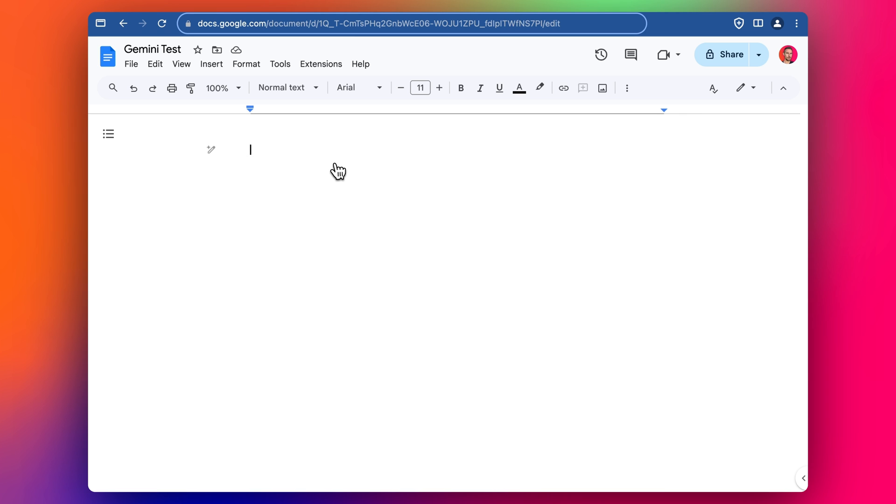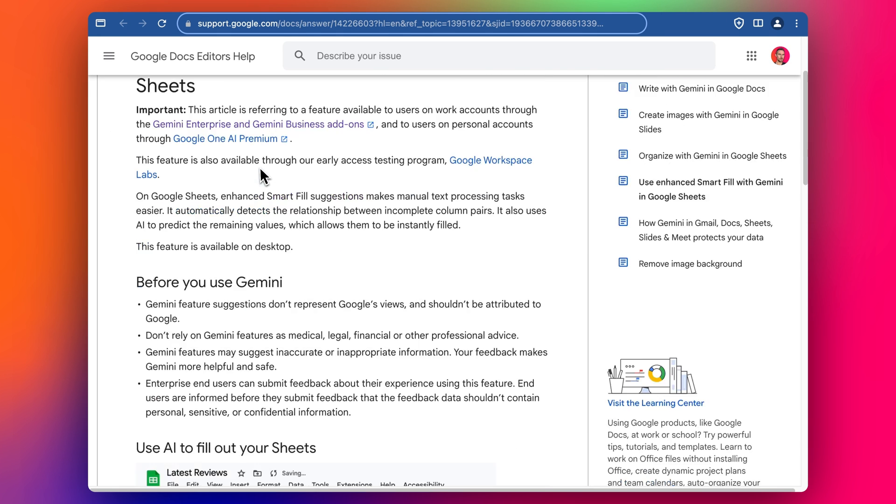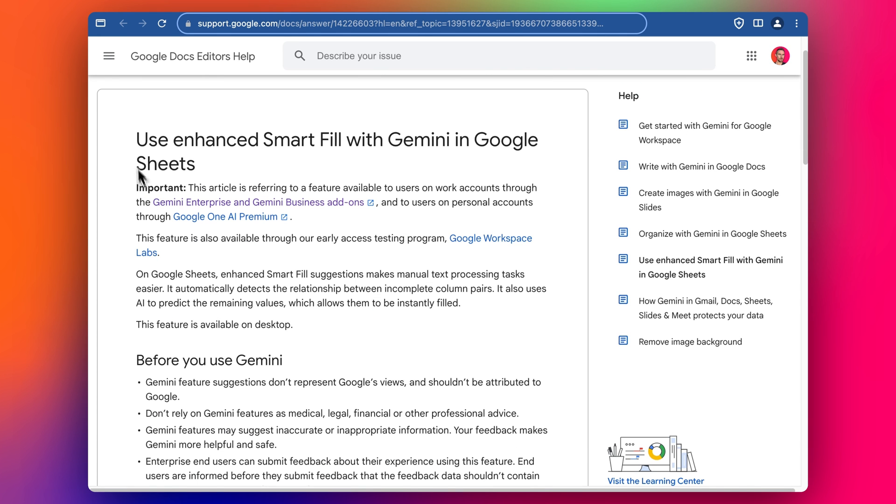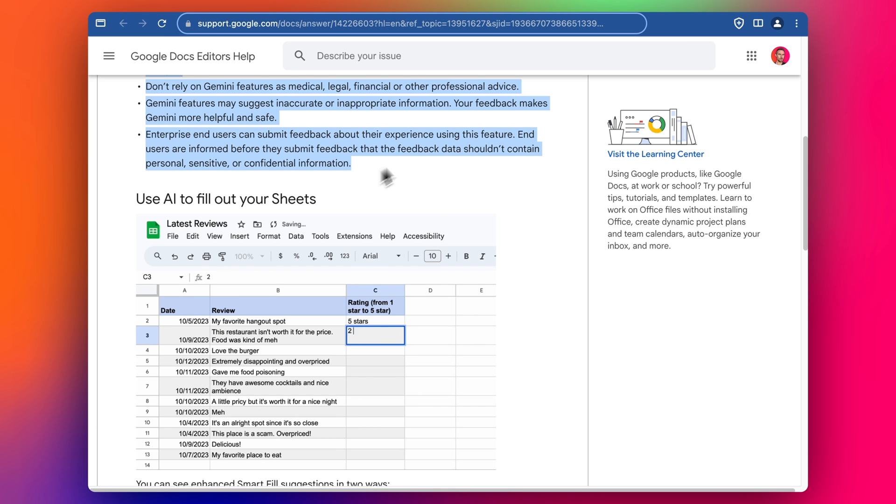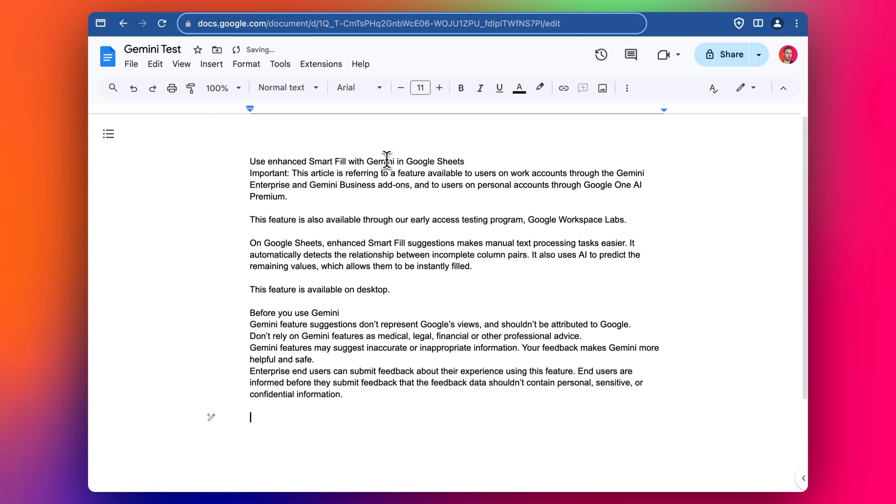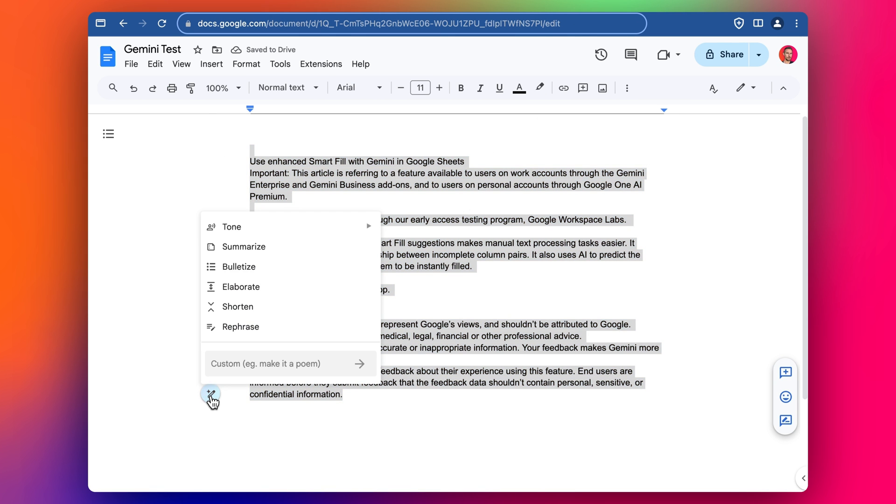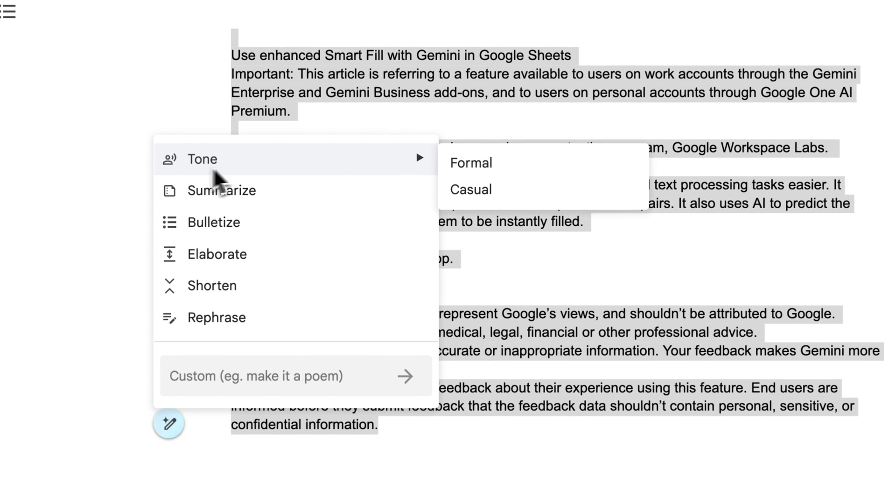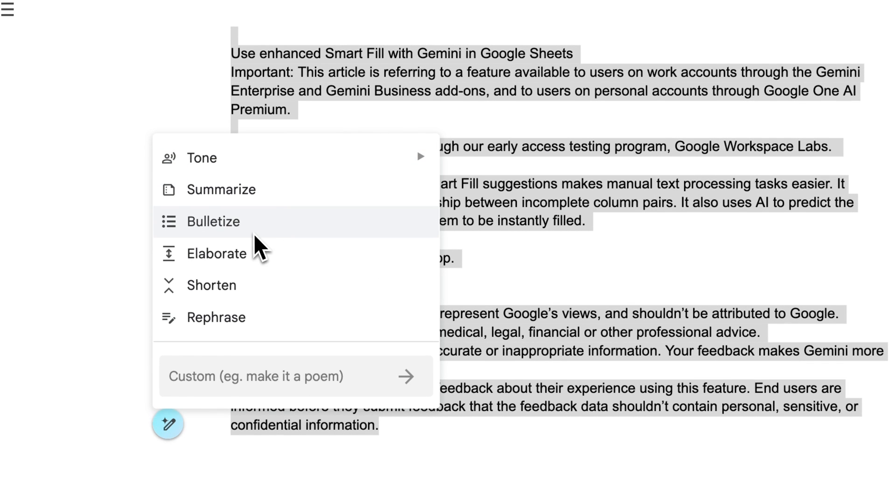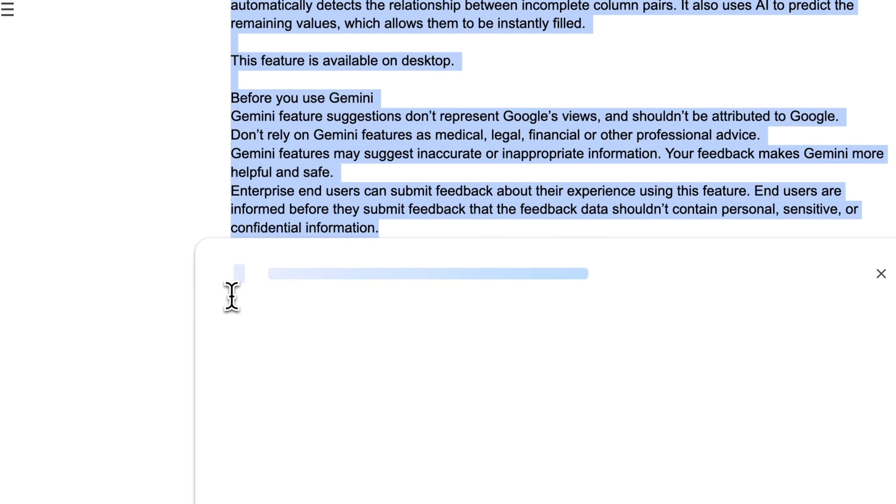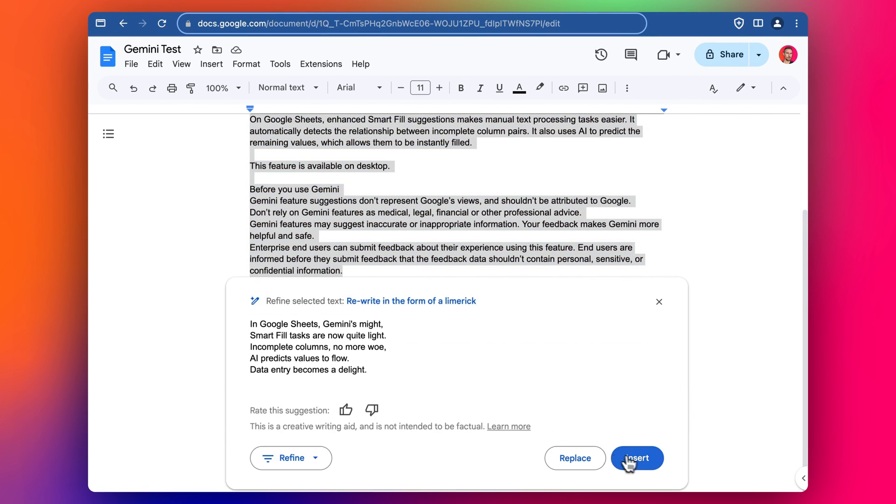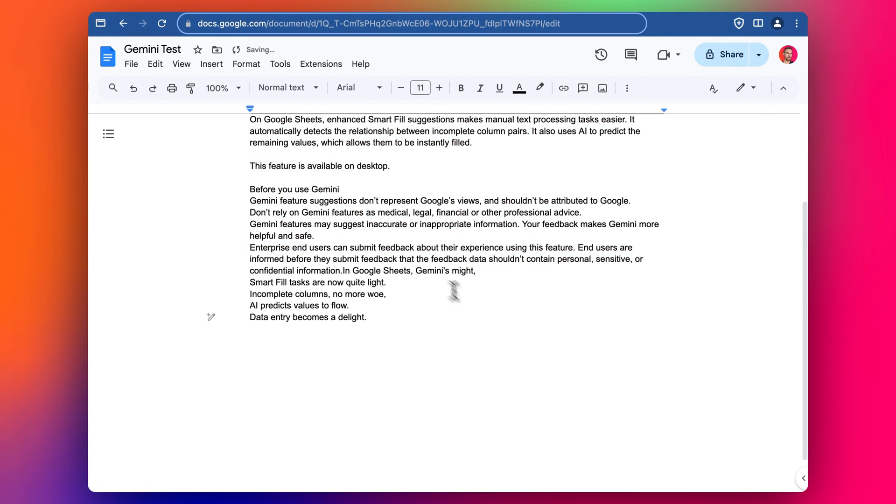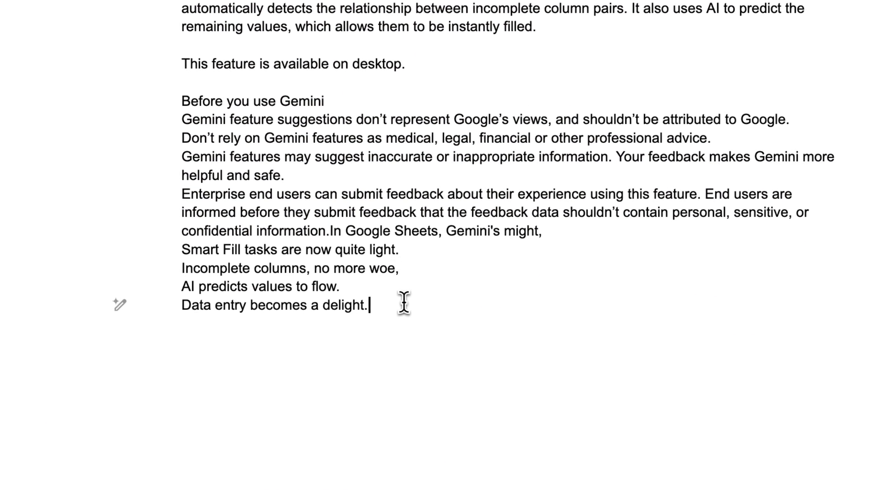And then we've got this here, title, date, pretty generic template. The other thing we can do is we can summarize content as well. So if you've got a lot of content like I'm just going to copy this and you've got content in your Google Doc, you can highlight the text and then this little AI button here, we can then change the tone, make it formal or more casual, summarize it, bulletize, elaborate, shorten, rephrase and make our own.